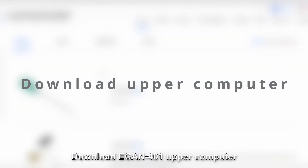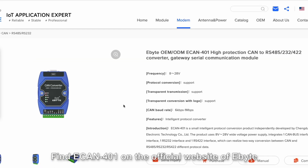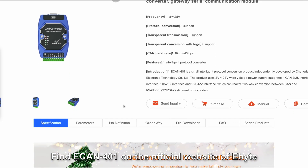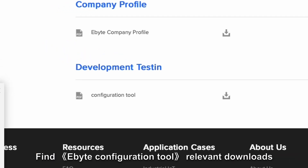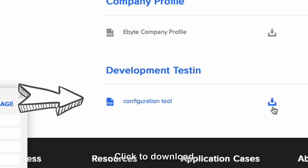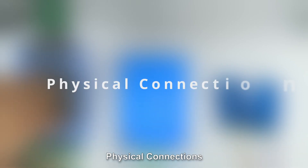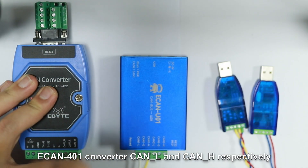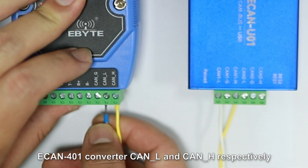The first step: download the eCAN 401 upper computer software. Find eCAN 401 on the official website, find the configuration tool under relevant downloads, and click to download.